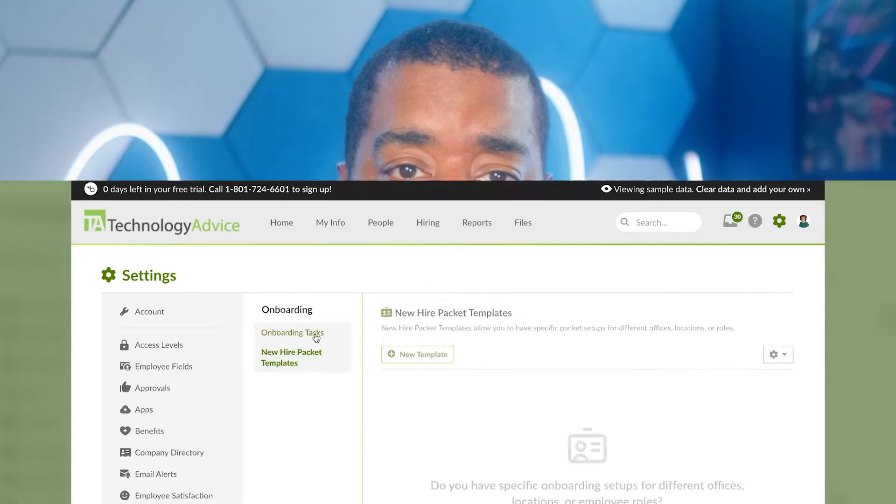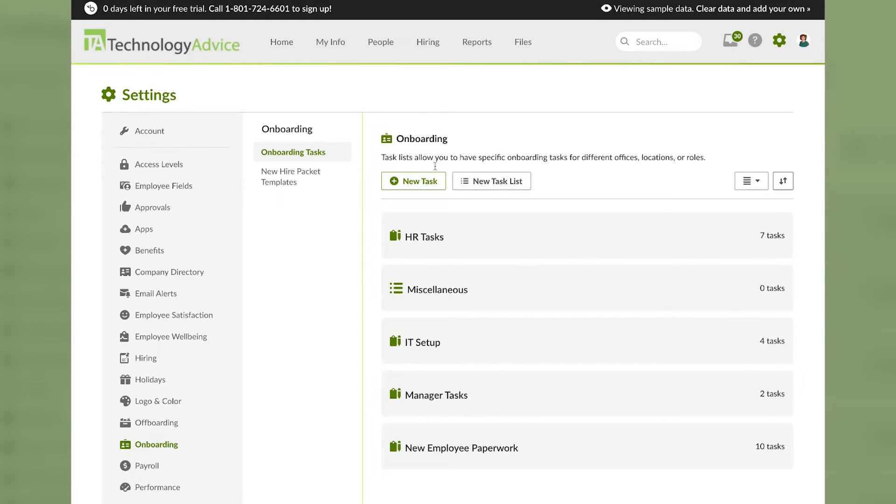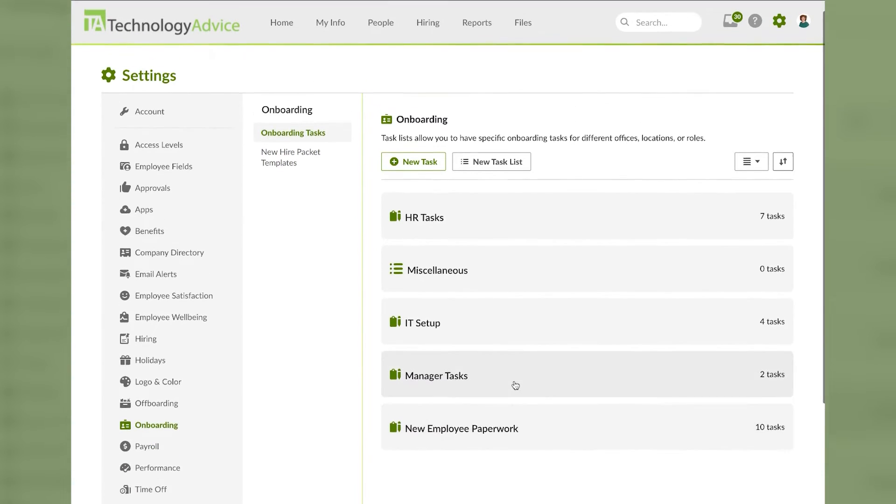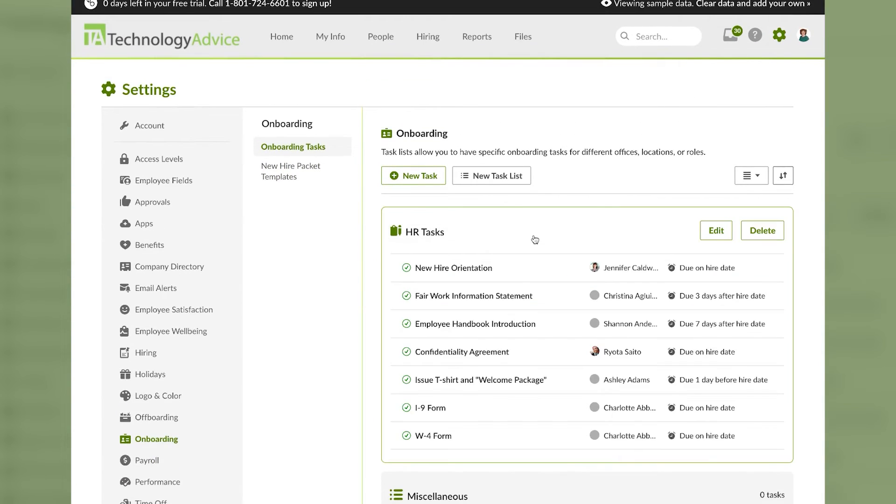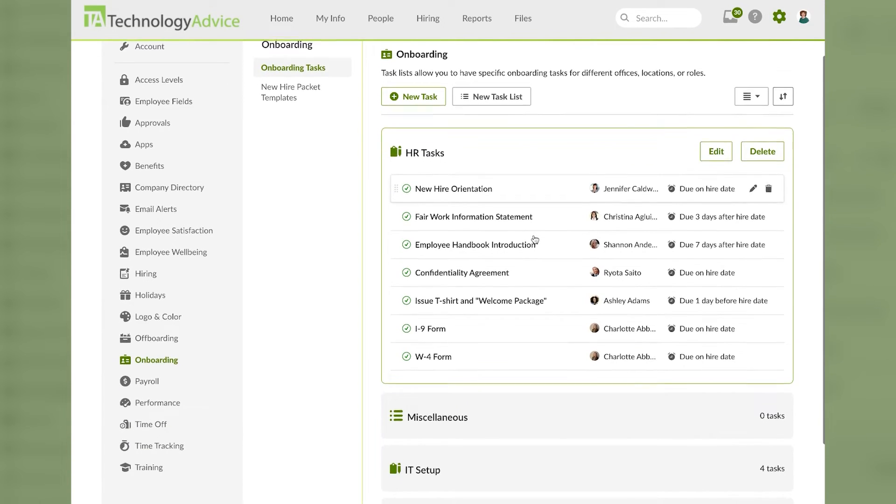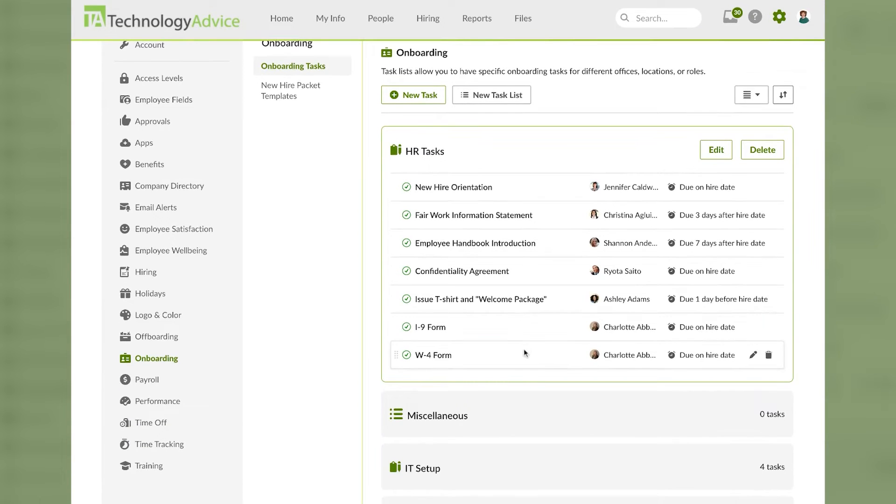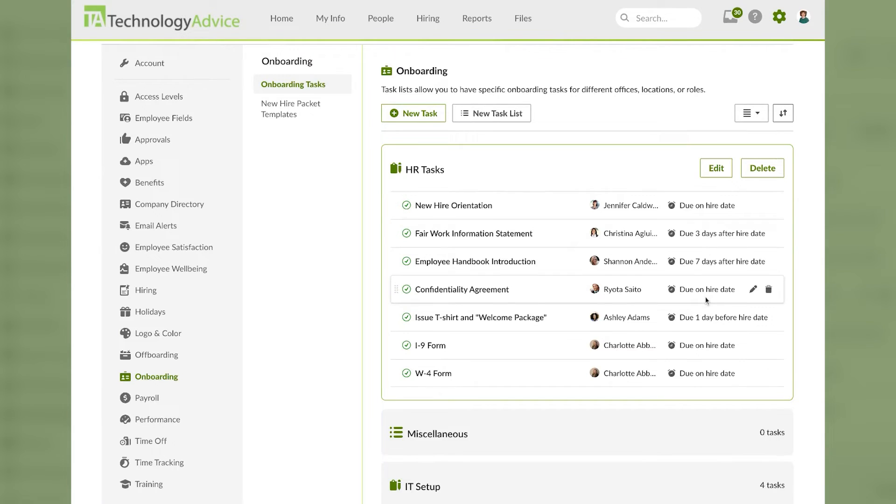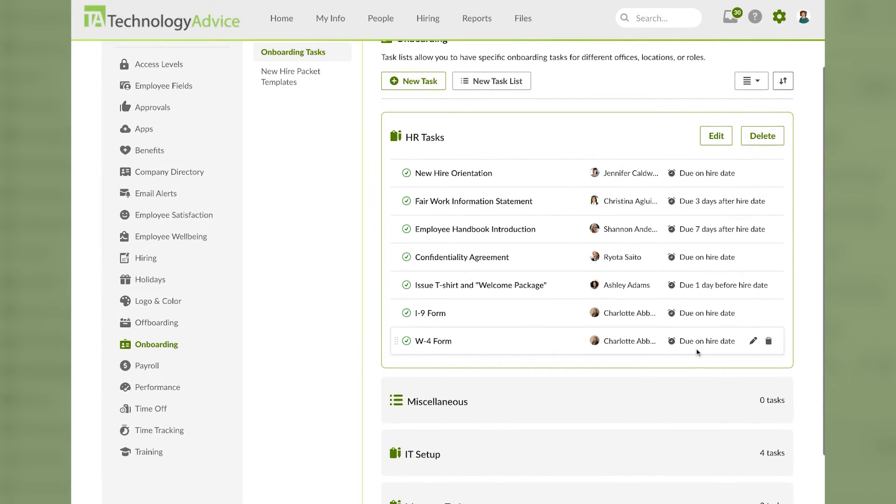Now onto onboarding tasks. You can see that there are several different task lists. If we click on HR tasks we can see it expands out and we can see all seven of the tasks assigned in this specific task list. Each item can be assigned to different people and can have their own designated due dates, like due seven days after hire date or due on hire date.